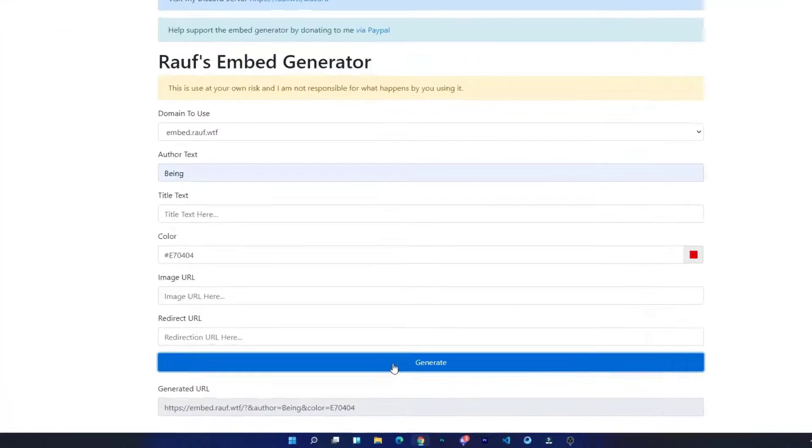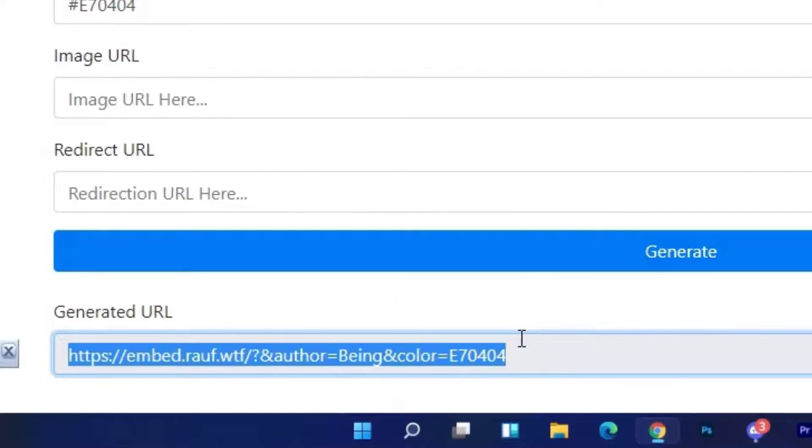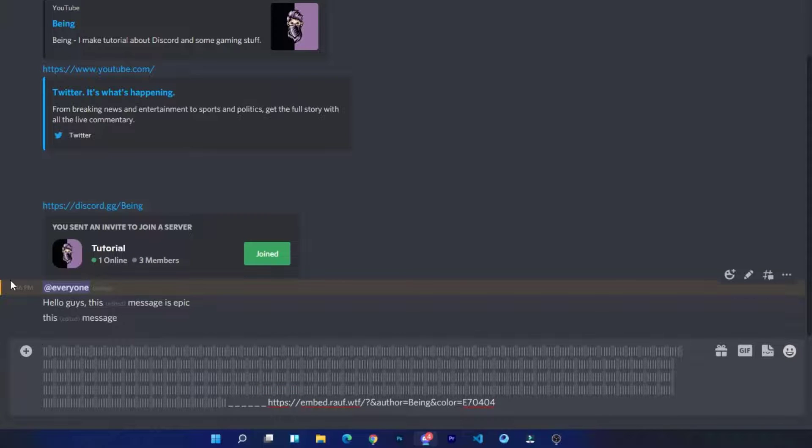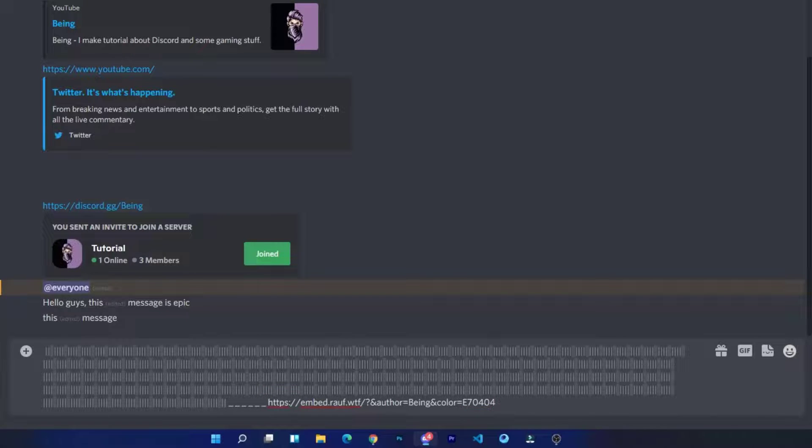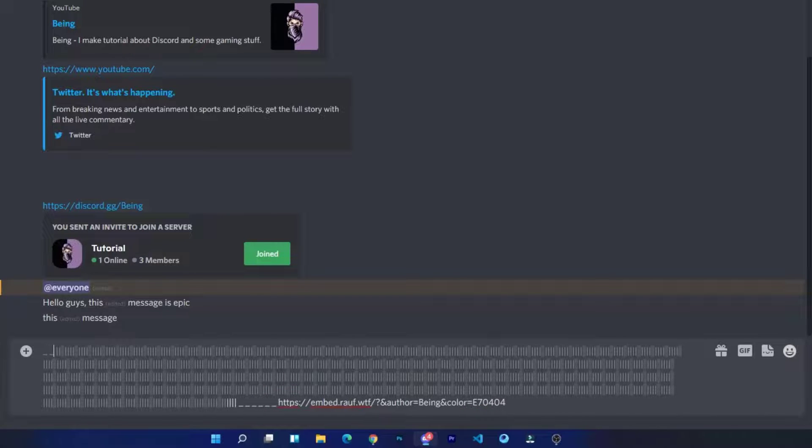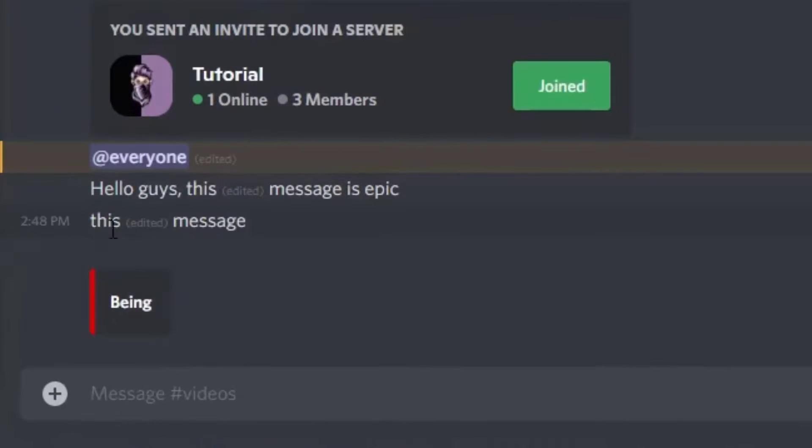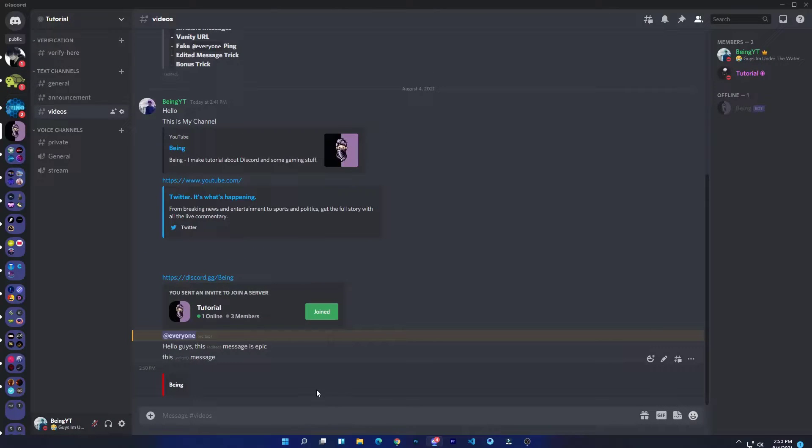Now come to your Discord and paste the script. Copy the link from the website and paste it at the end. Type invisible message at the beginning and send the message. This is how you can send embed message without using any bots.